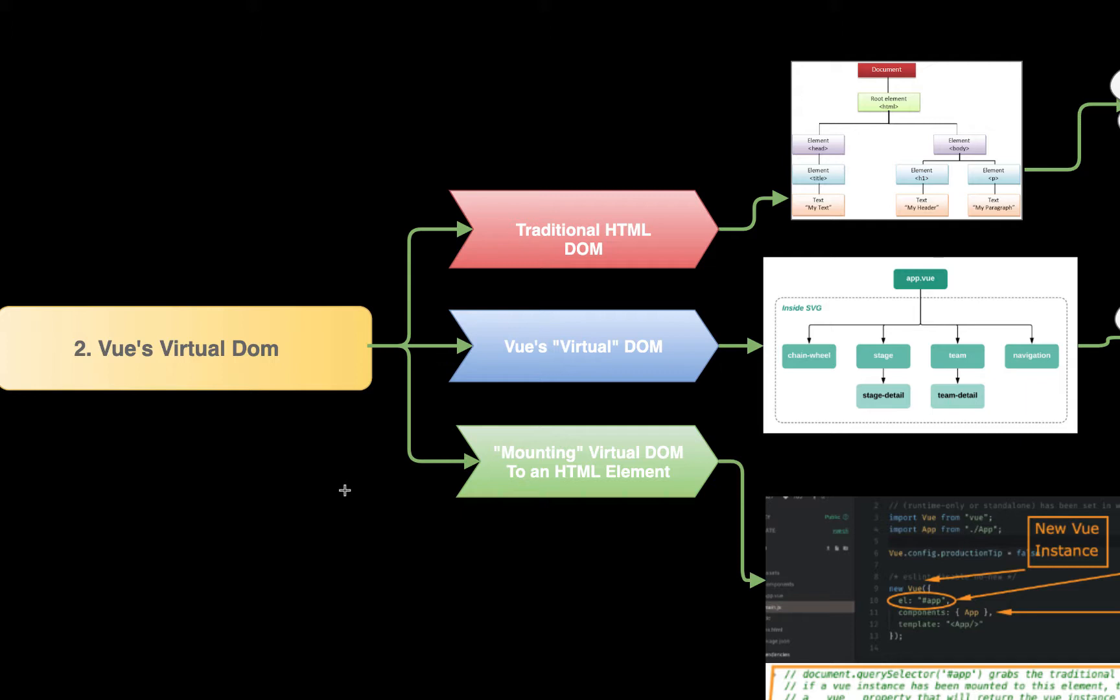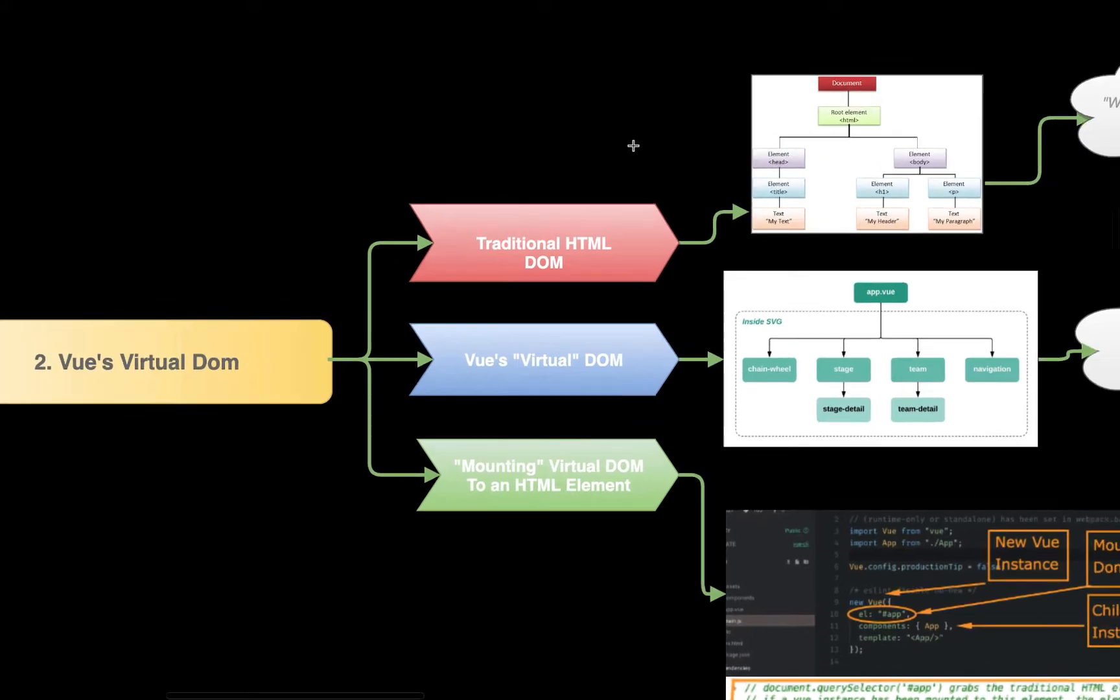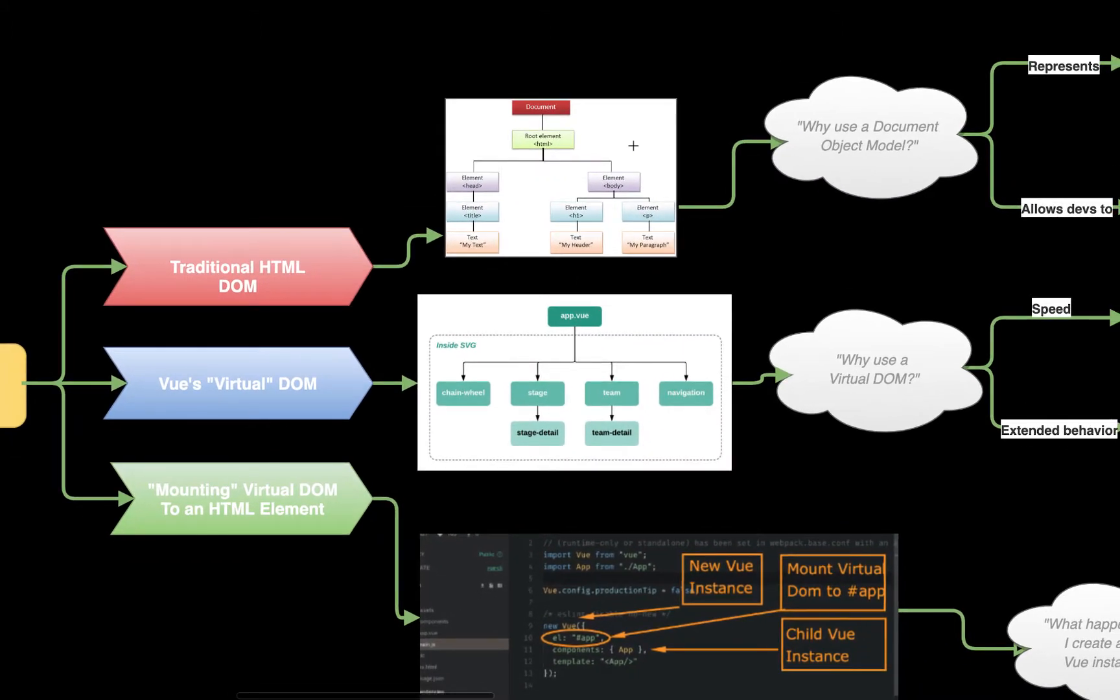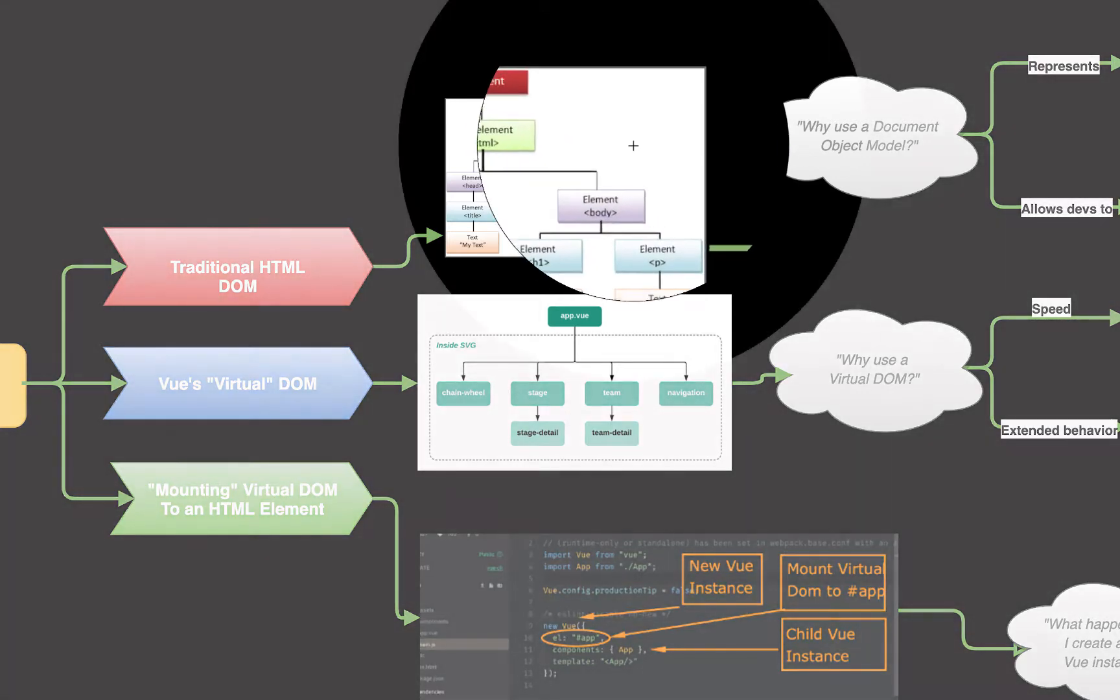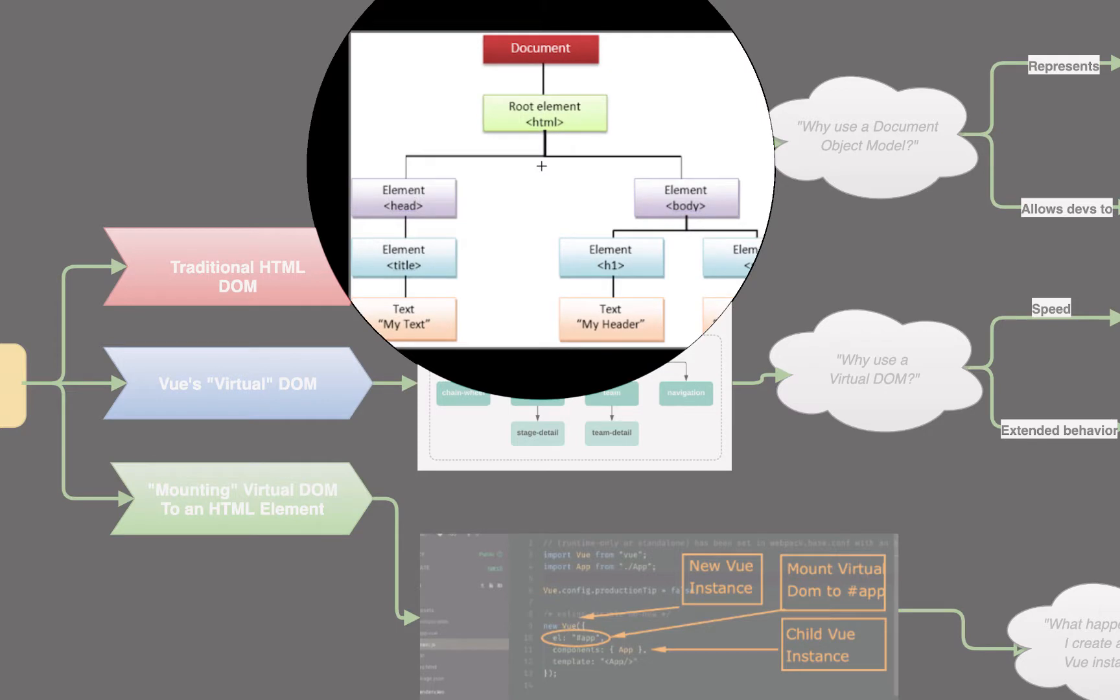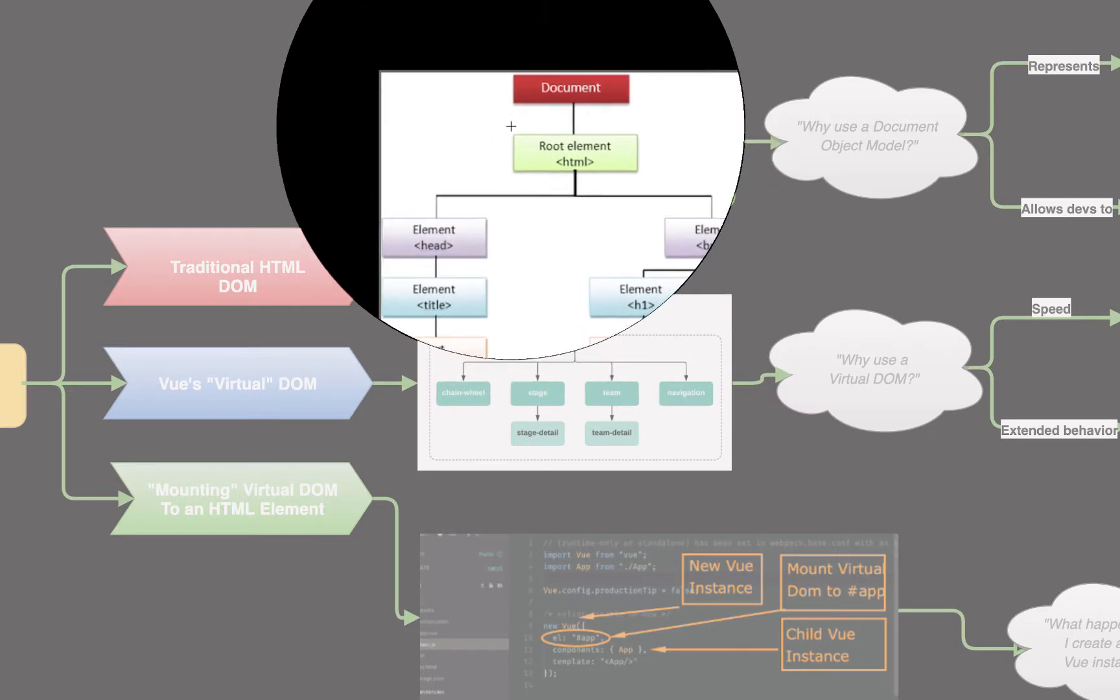So Vue's virtual DOM. To understand the virtual DOM, first we need to understand the traditional HTML DOM. If you don't understand it, you have definitely interacted with the HTML DOM before. So what is the HTML DOM? It is just the tree of nodes, aka objects, that make up your traditional HTML document.